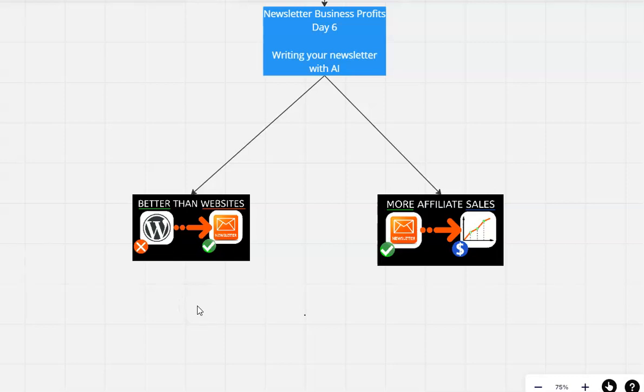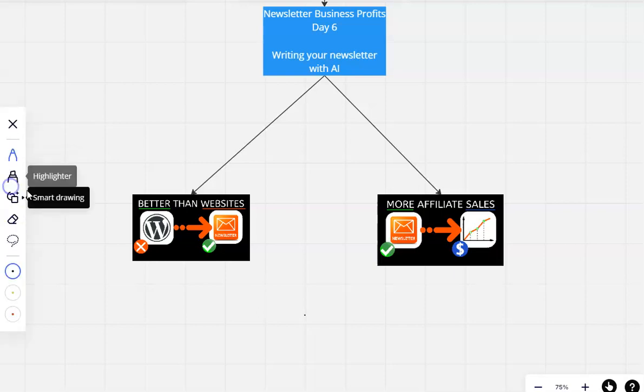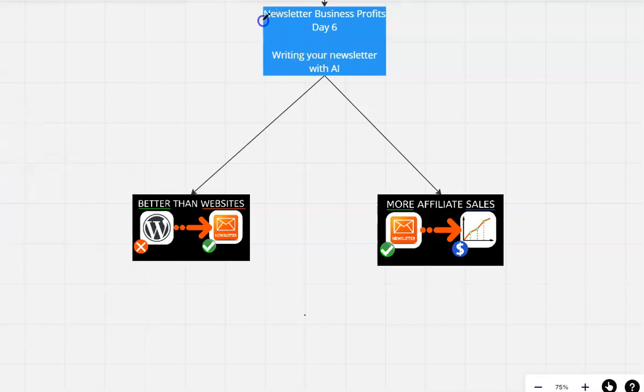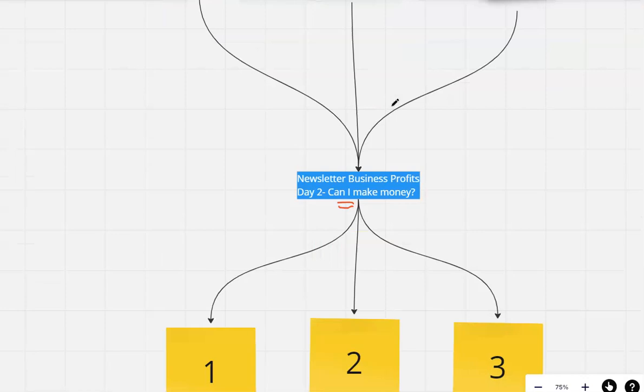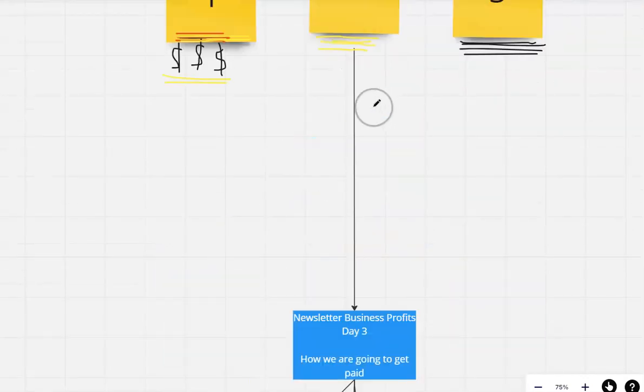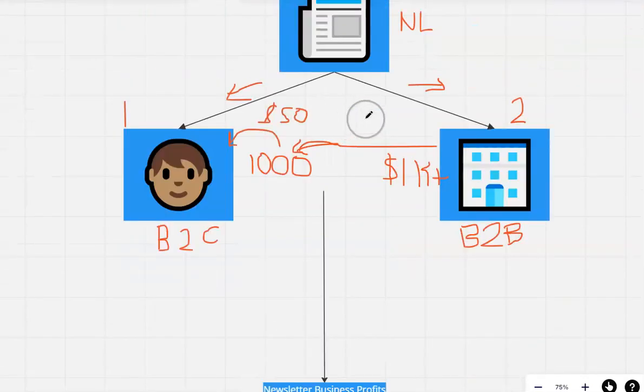Welcome back to this video series, a completely free training where we're showing you exactly how you can put together a newsletter business. We're going to take 30 days to do this. This is Day 6. You can see we've got all of the other days here that we've been through. You might notice...